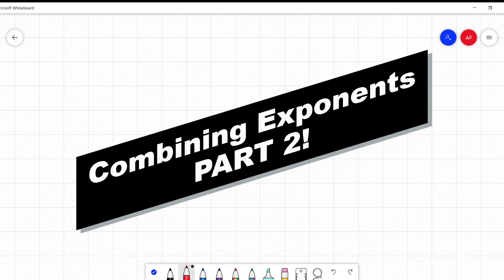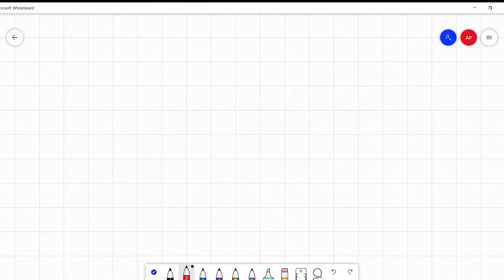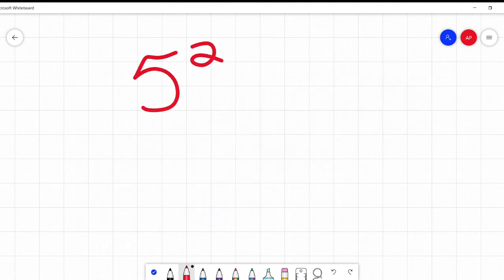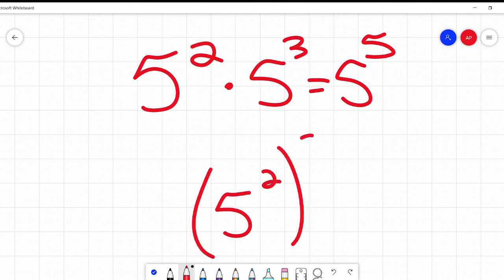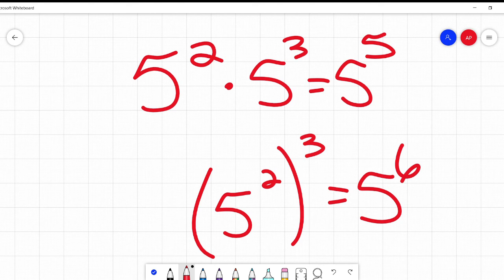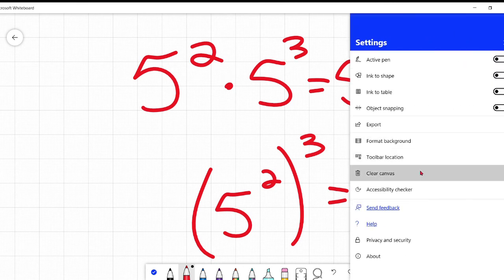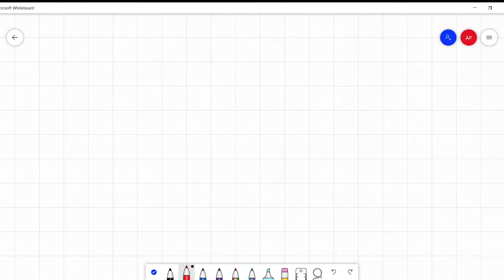In part one of this little exponent series, we talked about combining things like 5 squared times 5 cubed equaling 5 to the 5th, and 5 squared cubed equaling 5 to the 6th. If you want to see that video, there's a link in the description. We also touched on negative exponents — we're going to go a little more on negatives, a little on division, and also on having the same power but a different base.